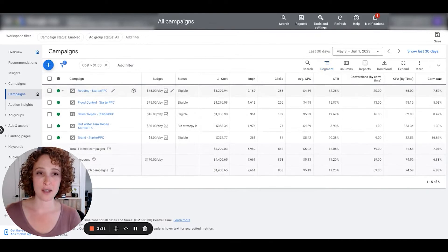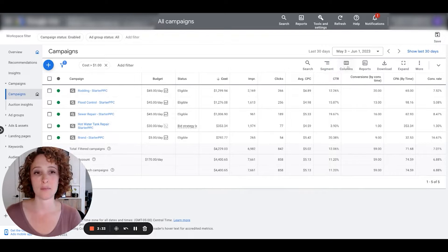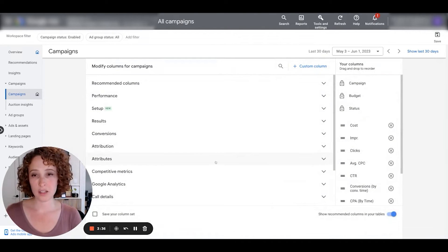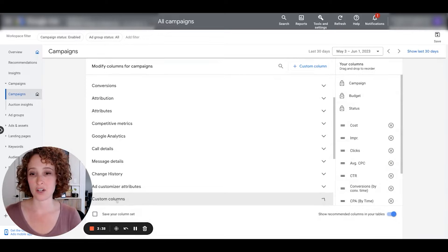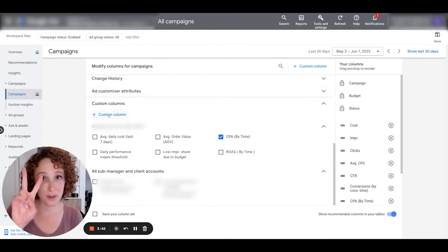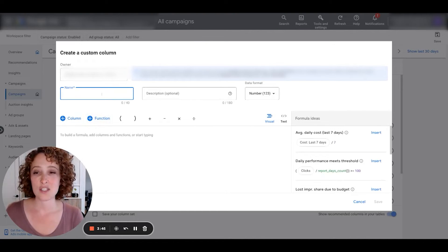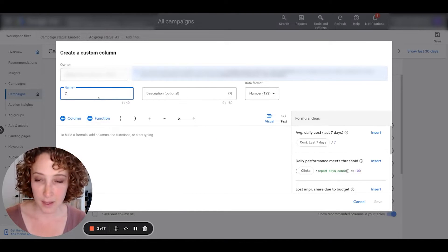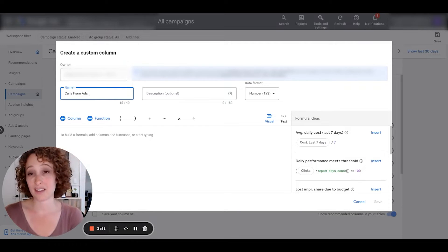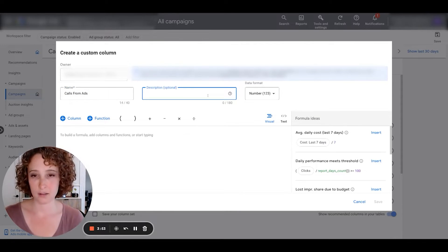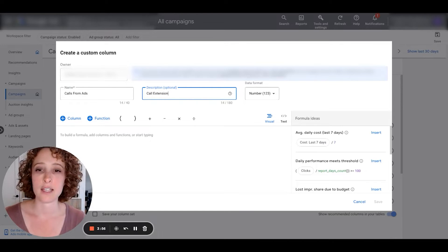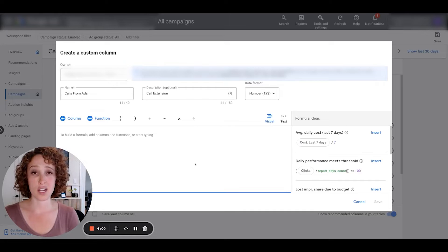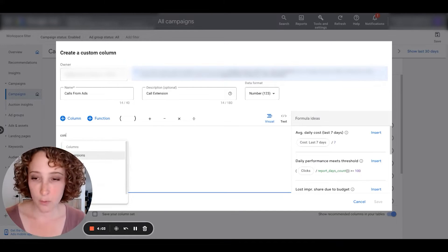Here's how you can set this up. I'm going to first turn off segment, and then I'm going to go over to the columns area. Scroll down and under customize columns, we're going to just make ourselves a custom column. Actually, we're going to make two, one for each of the conversion actions. So the first one I'm going to make is going to be called calls from ads, which is basically the call extension. In the description, I'll write call extension. Number is good because we're just tracking the number of leads in this case.